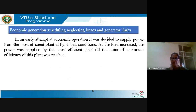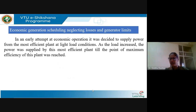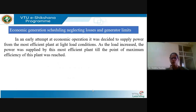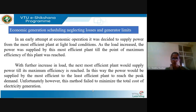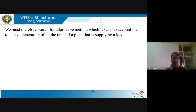When we say economic operation, in the earlier stages, it was decided to supply the power from the most efficient plant at light load conditions. If the load is increased, the power would be supplied by this most efficient plant till the point of maximum efficiency is reached. Once this plant reaches its maximum efficiency, the second most efficient generator would be added to supply the additional load.